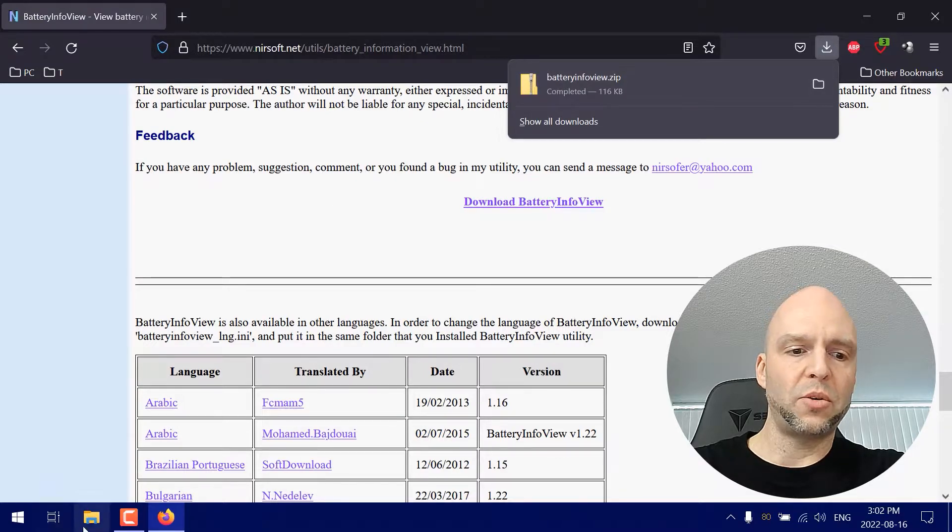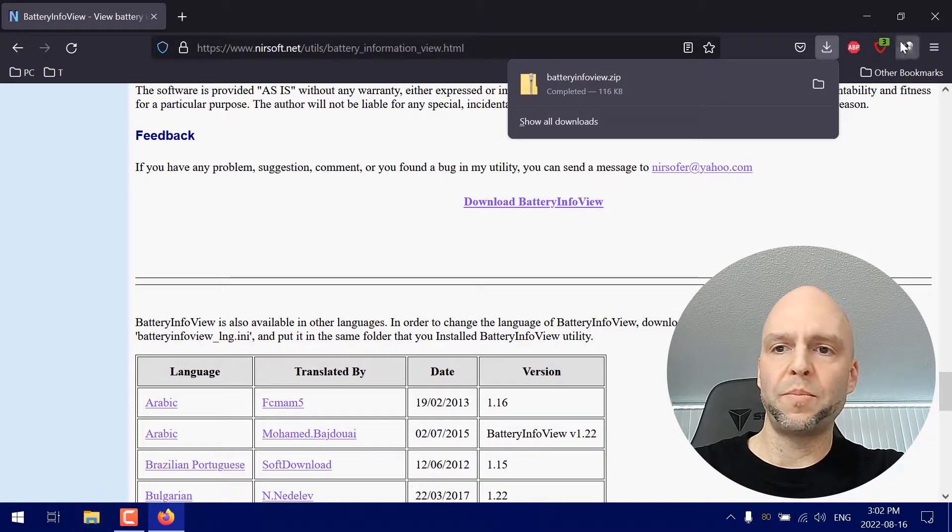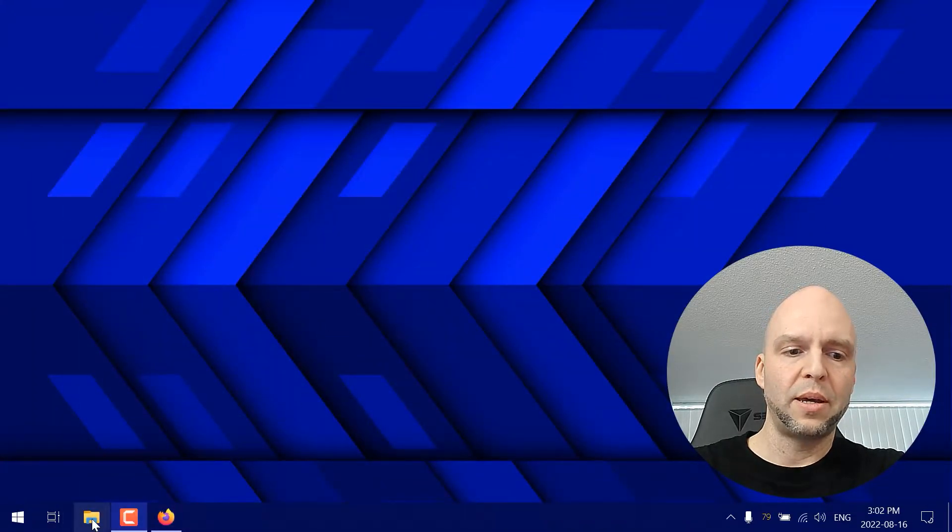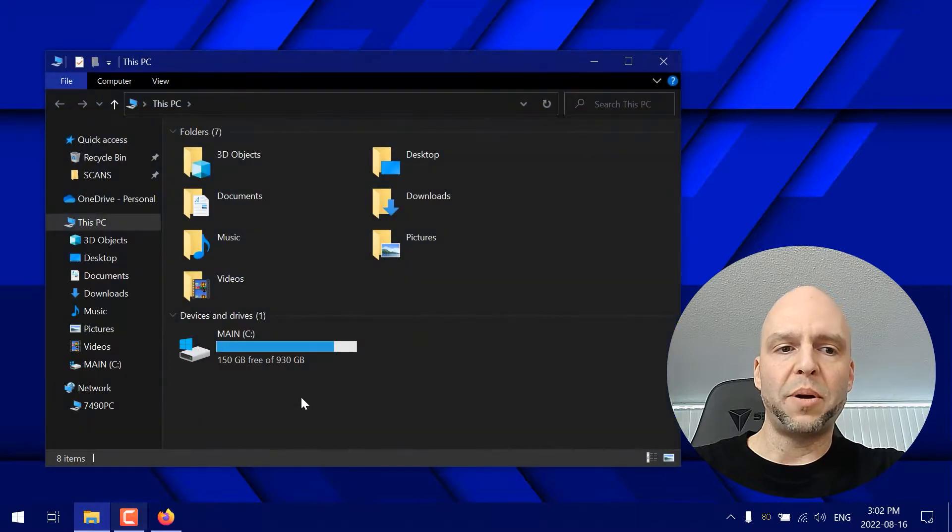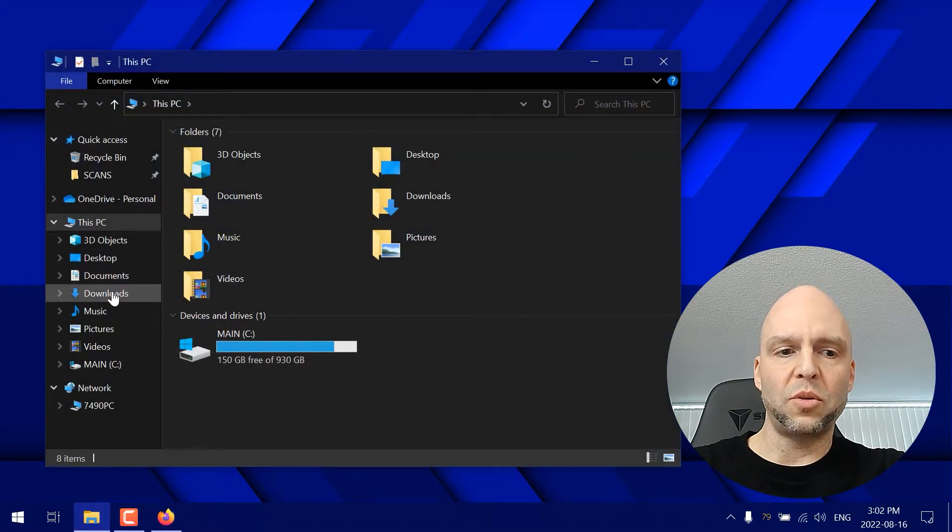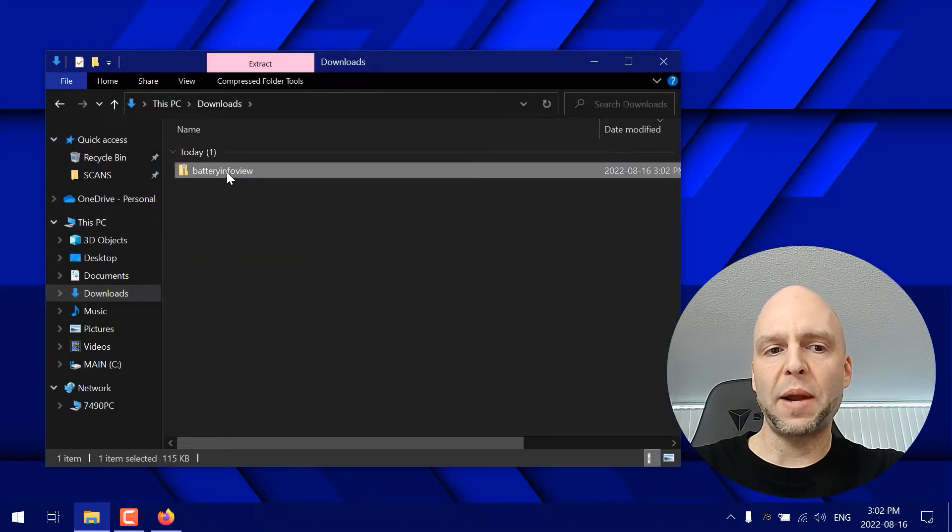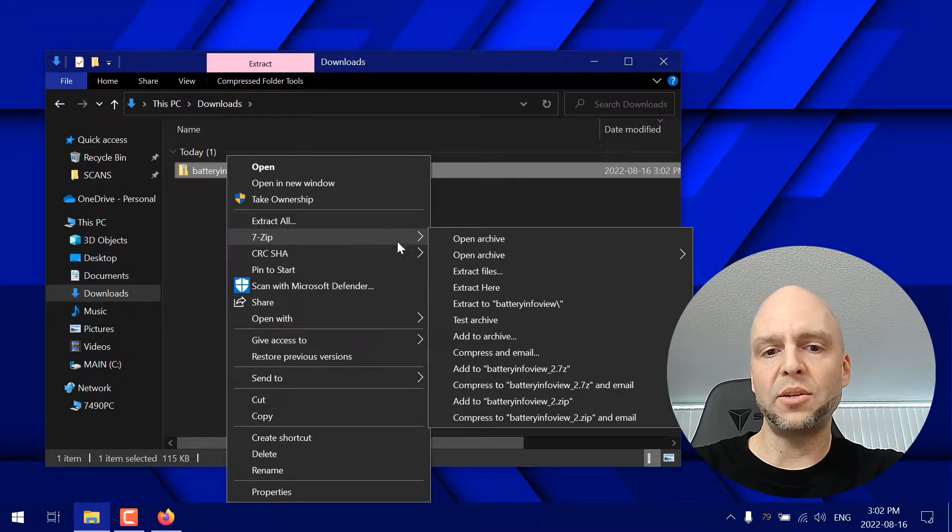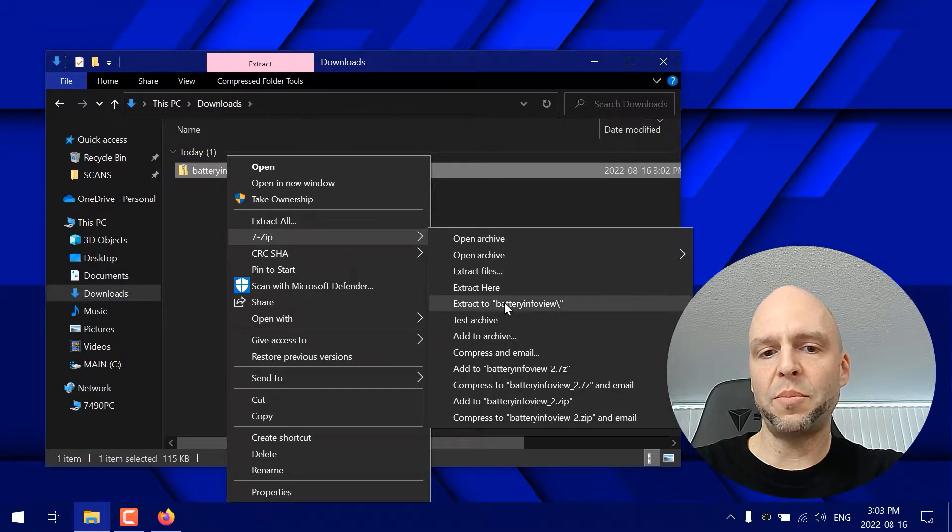Now what we're going to do is minimize this, open up our downloads folder and extract this zipped folder. So I like to use 7-zip.